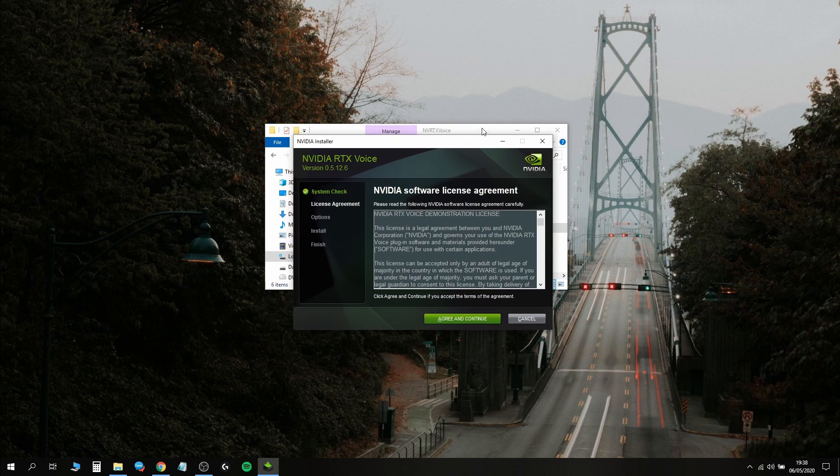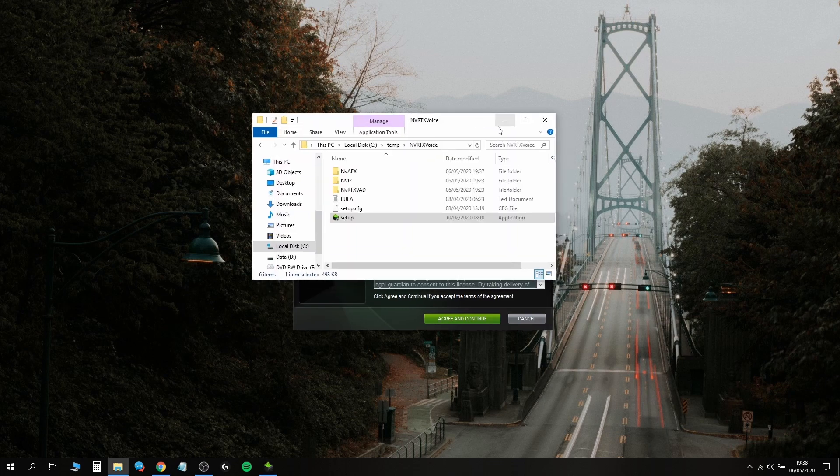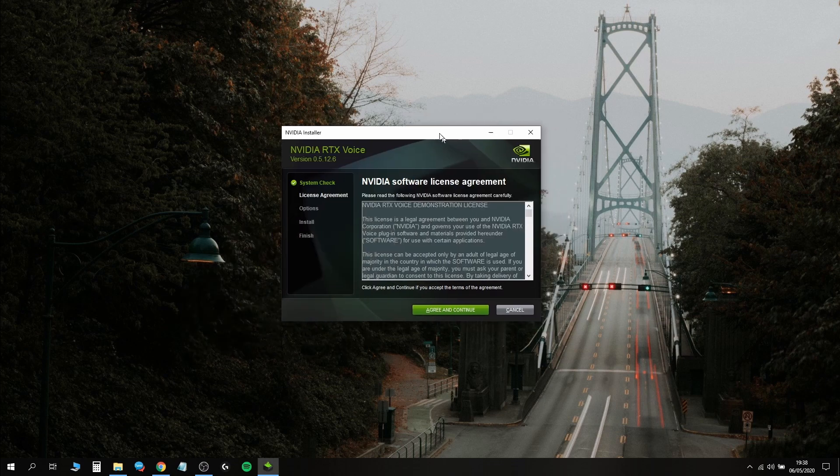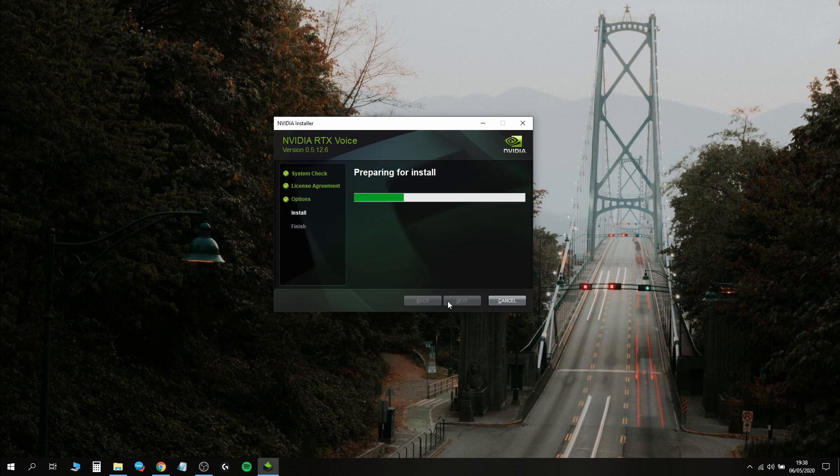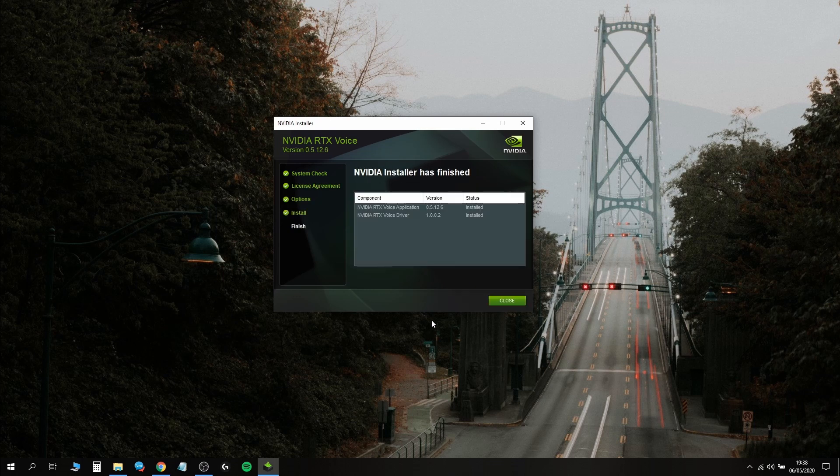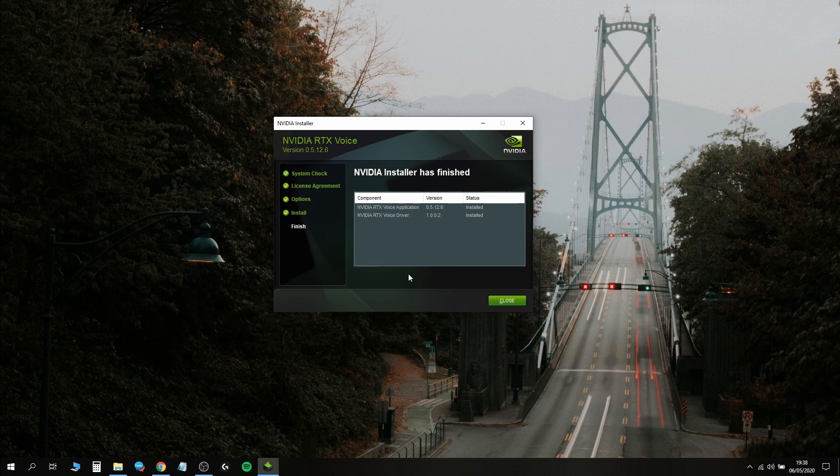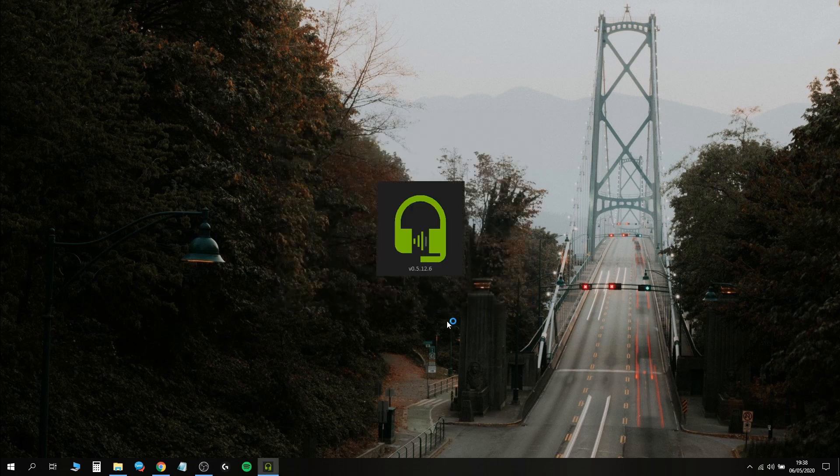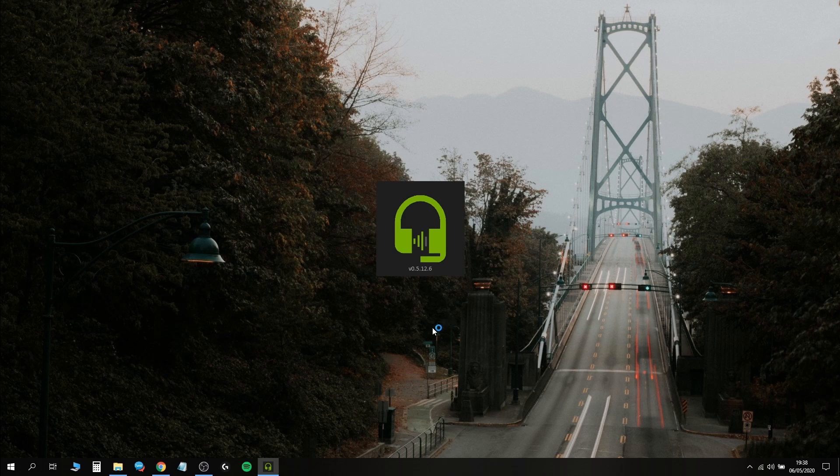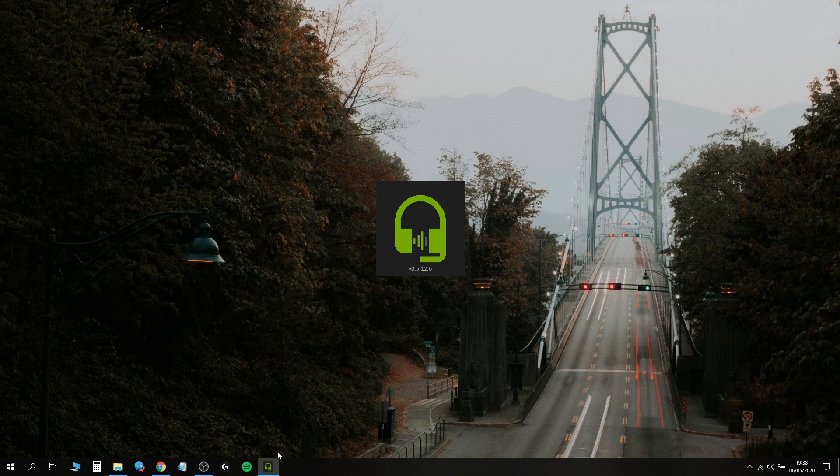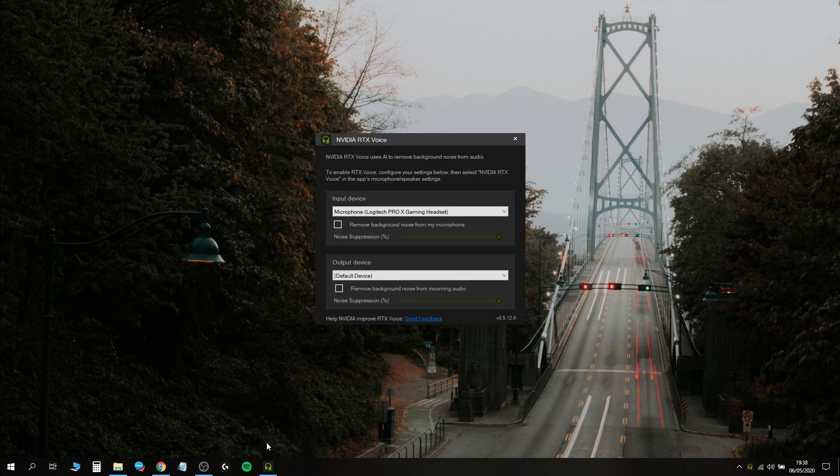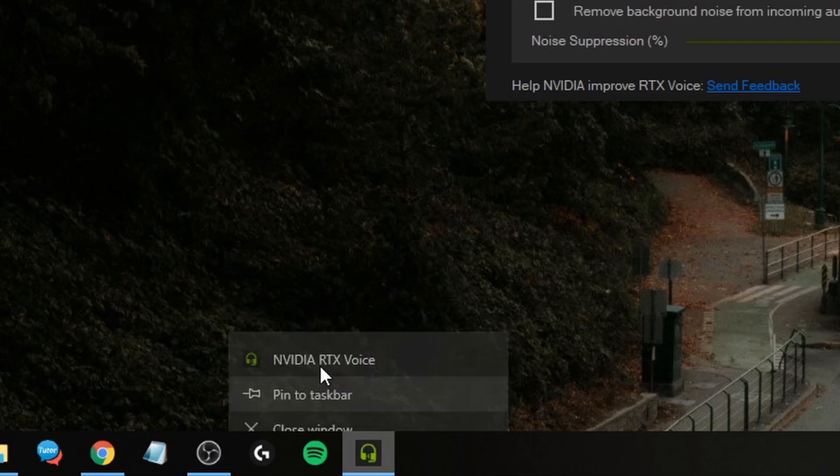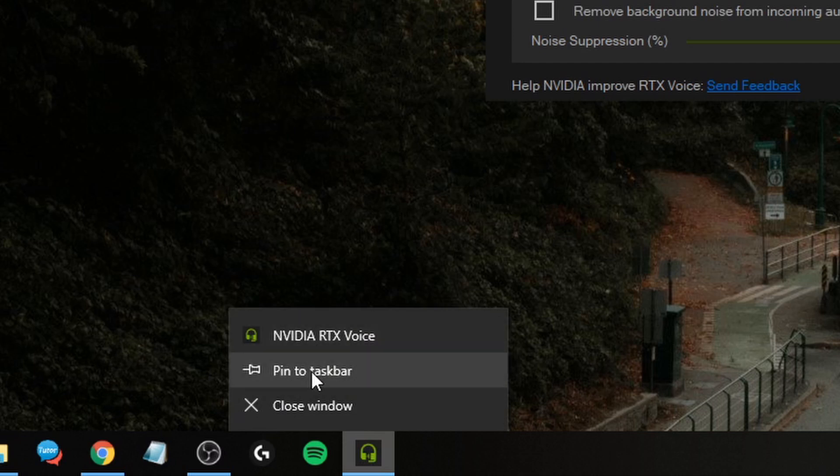It seems to be going through, so let's agree and continue. It finished installing. Magic! The program's going to open. I recommend right-clicking RTX Voice at the bottom and pinning it to your taskbar so it's always here.